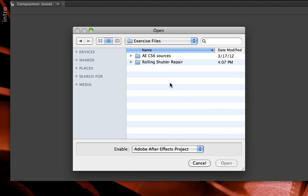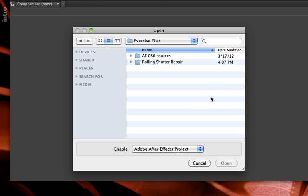Another nice addition to After Effects CS6 is a rolling shutter repair effect. Rolling shutter is an artifact caused by CMOS sensors in cameras, where the top of the image is scanned earlier in time than the bottom. If there's any motion inside this image, you may notice some leaning or skewing because different areas were taken at different points in time, and therefore those pixels were in different positions.